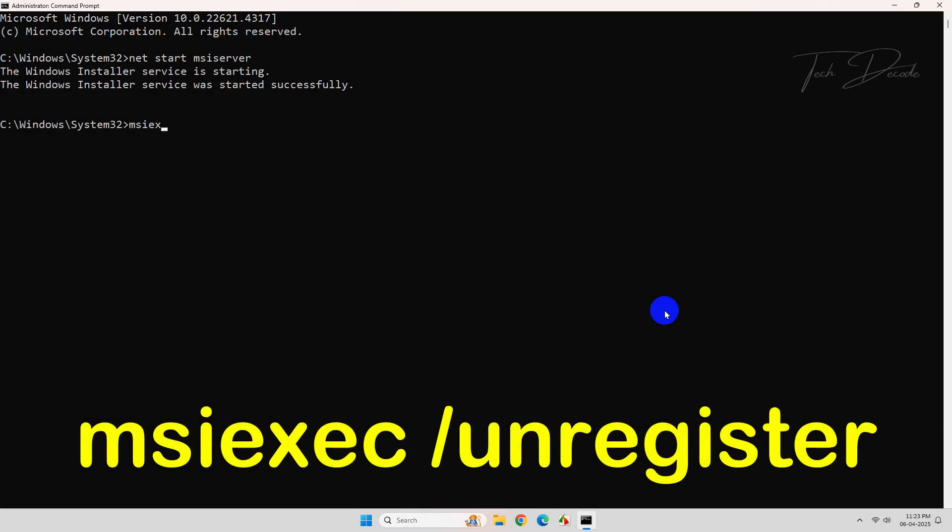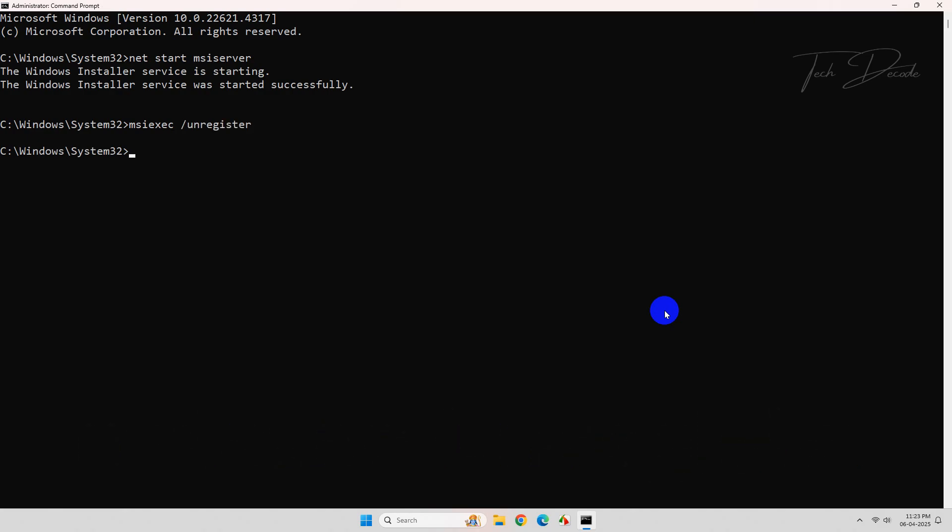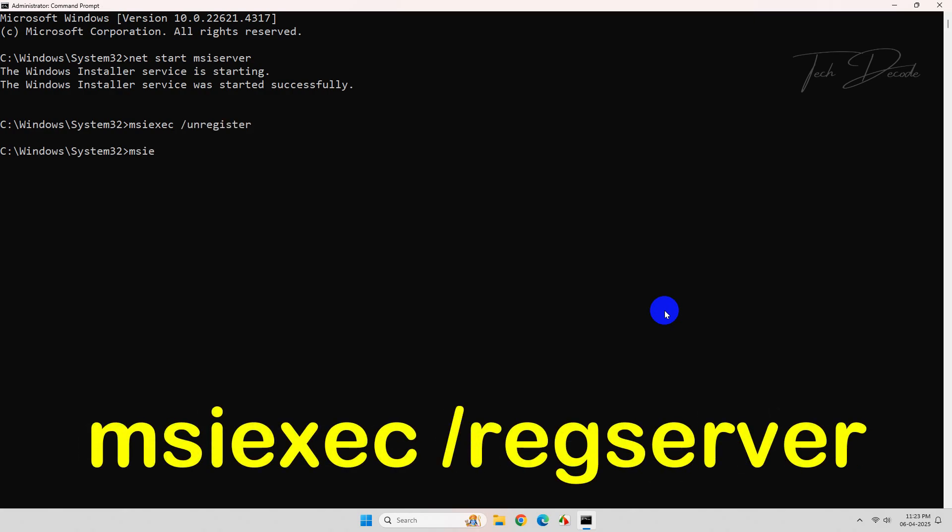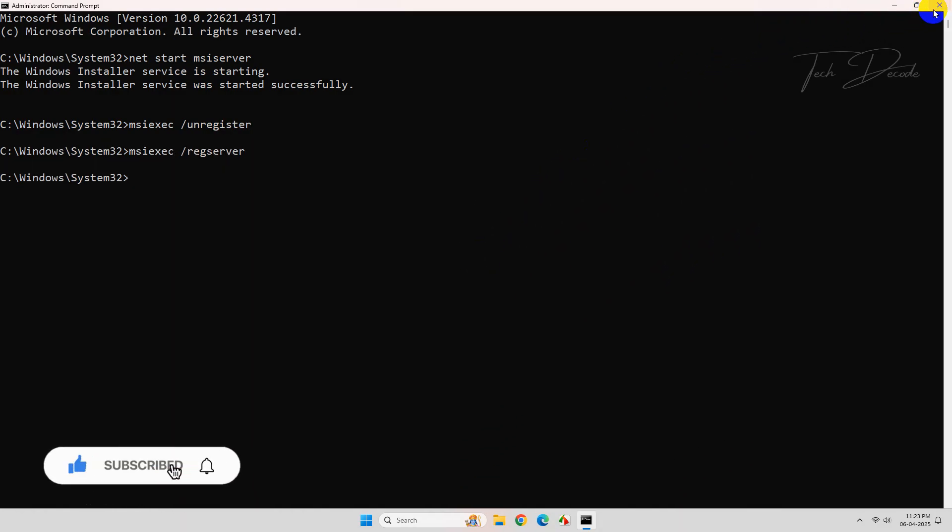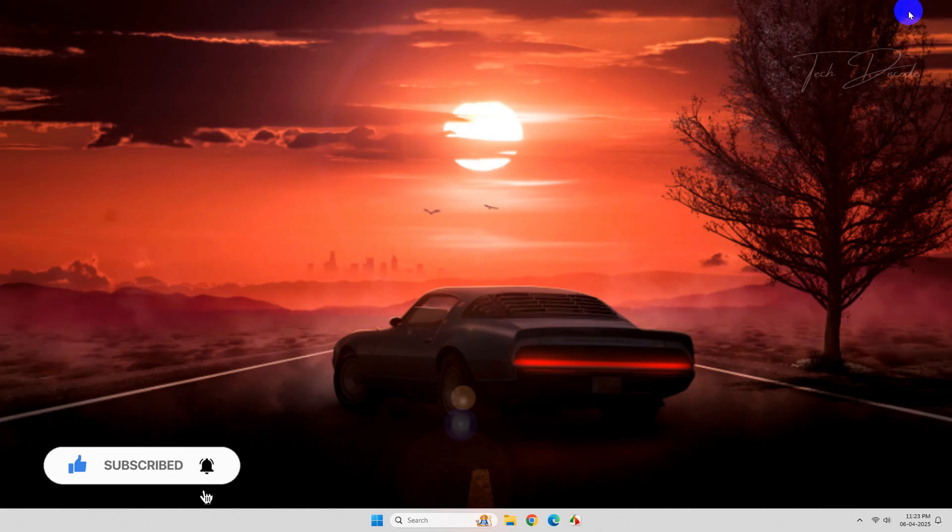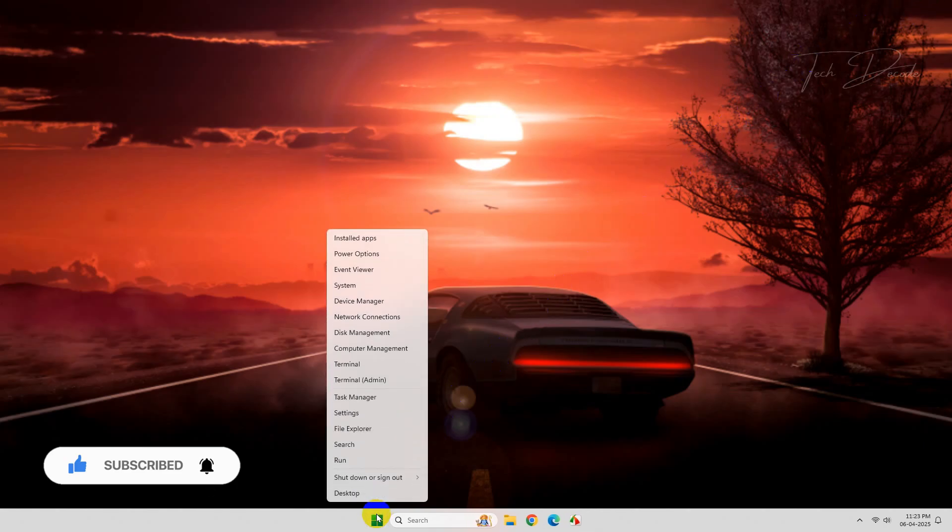Now type this command again and hit enter, and also the following command and hit enter to execute. Once done, close the CMD window and restart your computer for the changes to take effect.